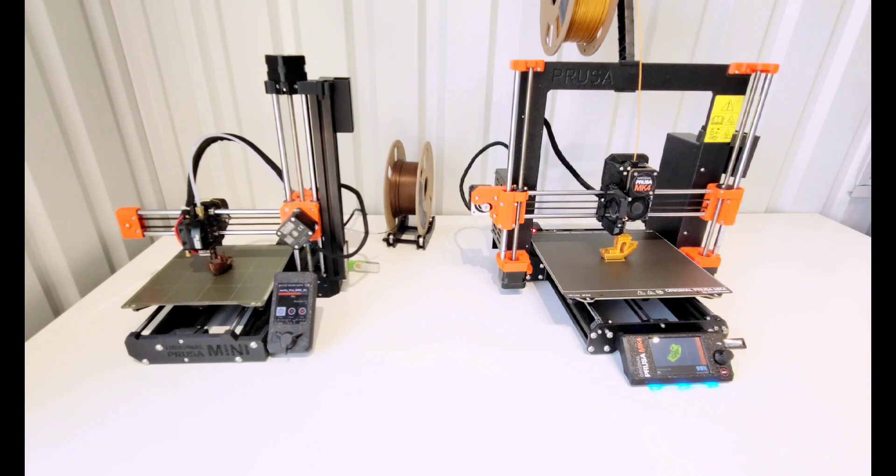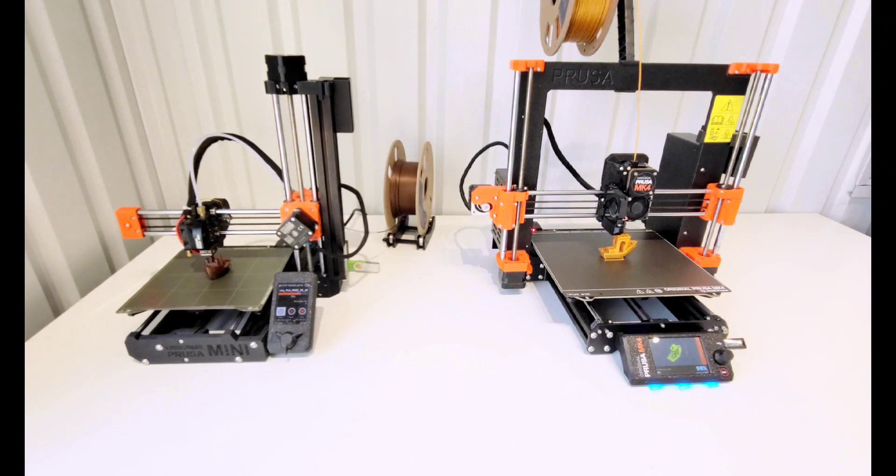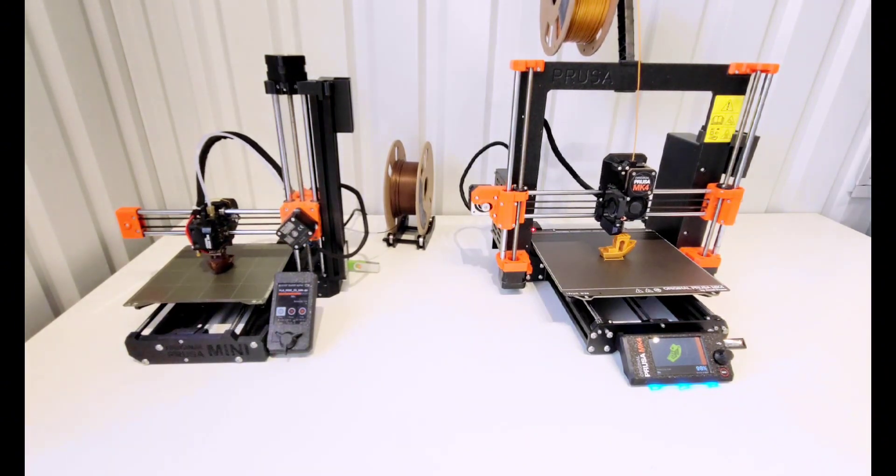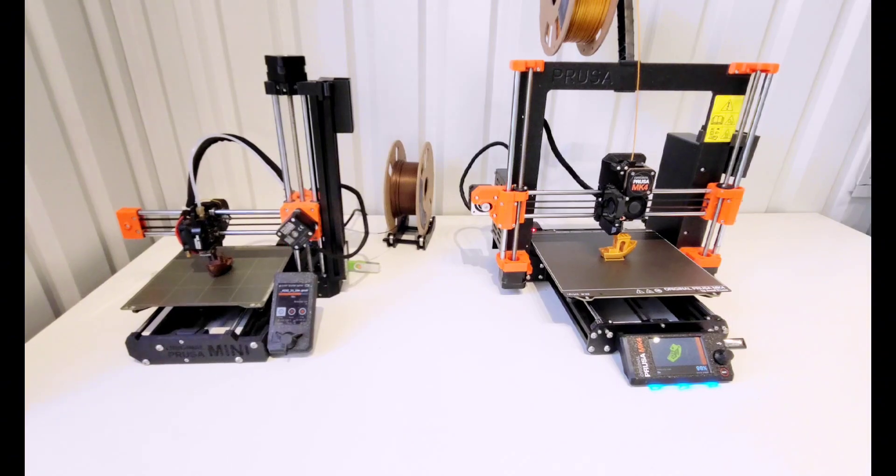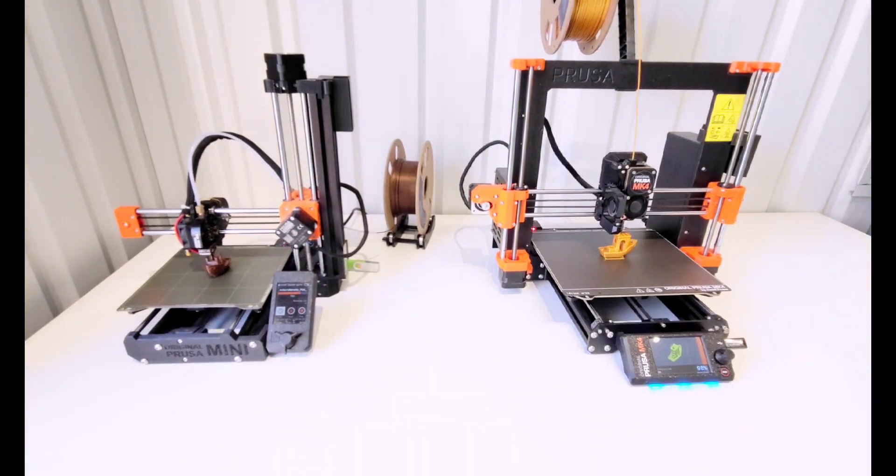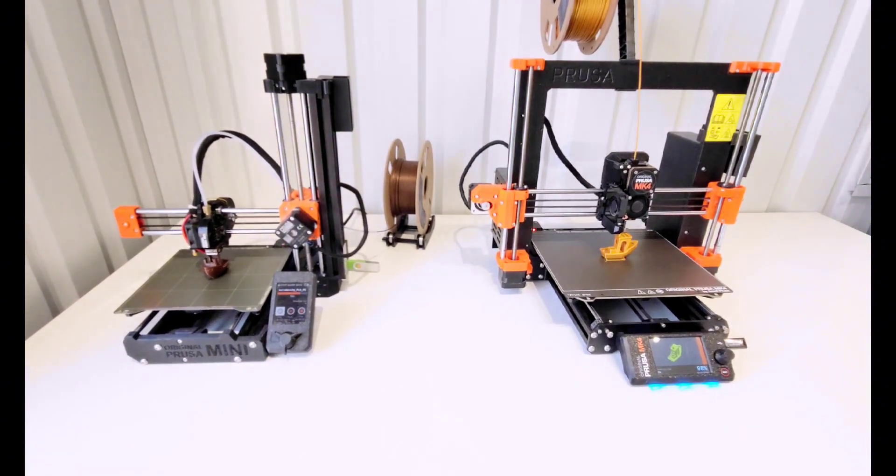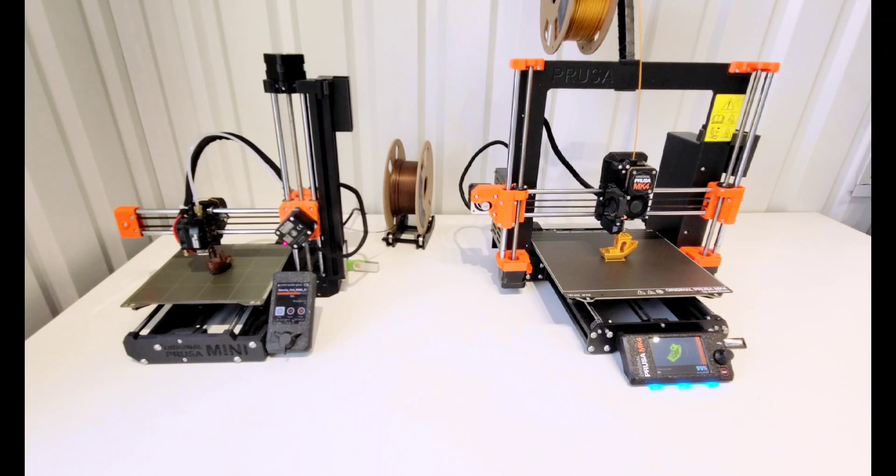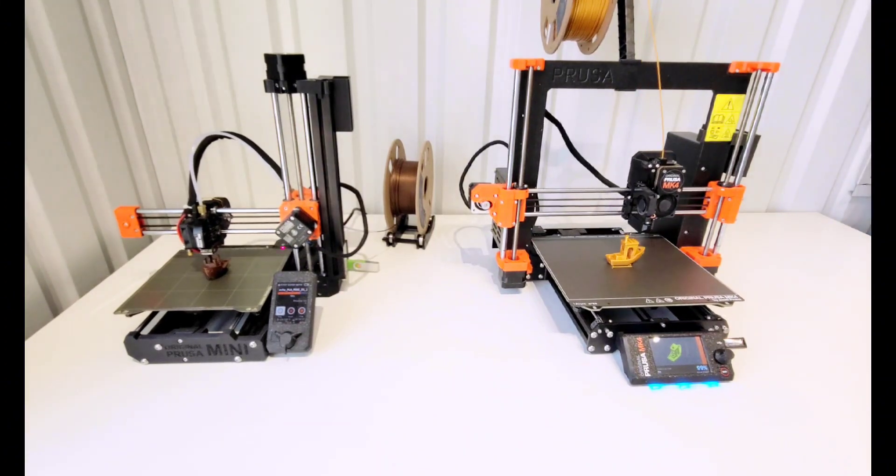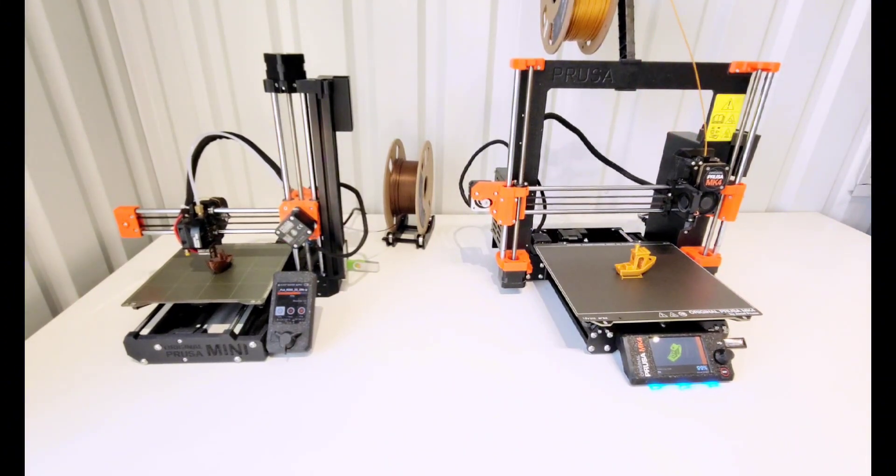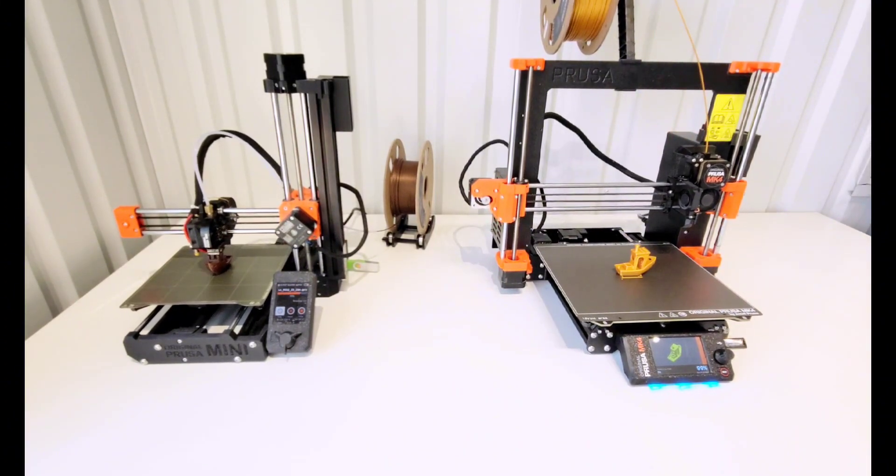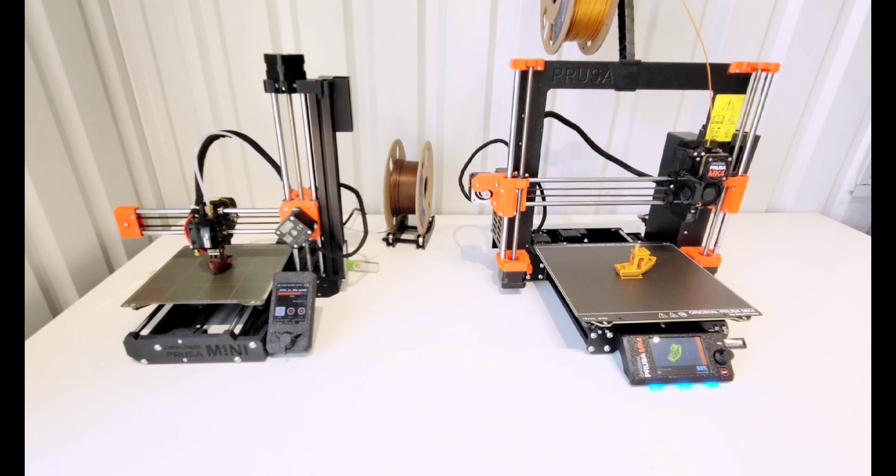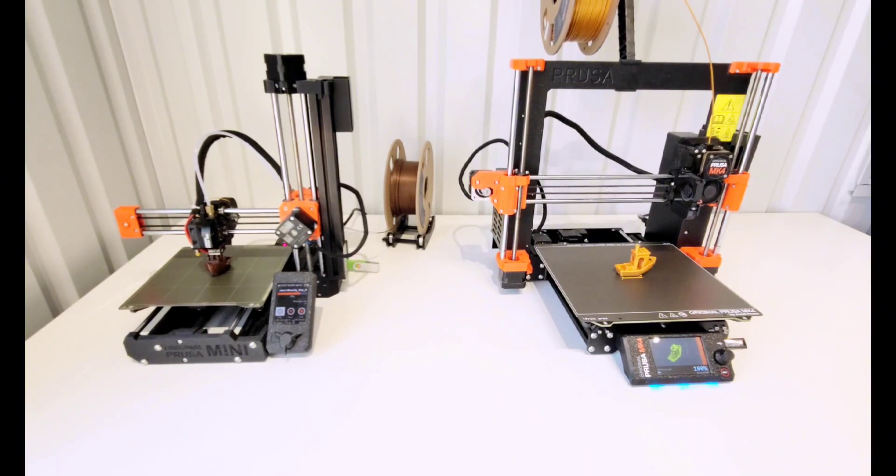The MK4 finishes at right about 15 minutes from when I clicked print. If you take off the amount of time that it took to start printing, which was about 2 minutes 40 seconds, then we're just a little bit over 12 minutes for the MK4.